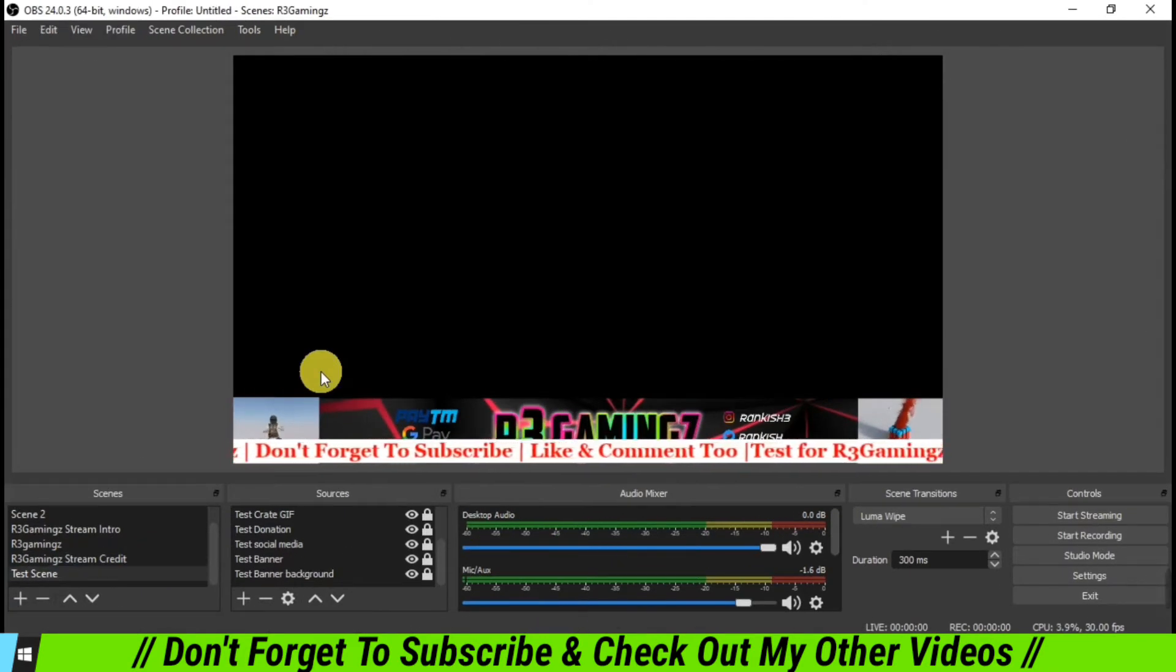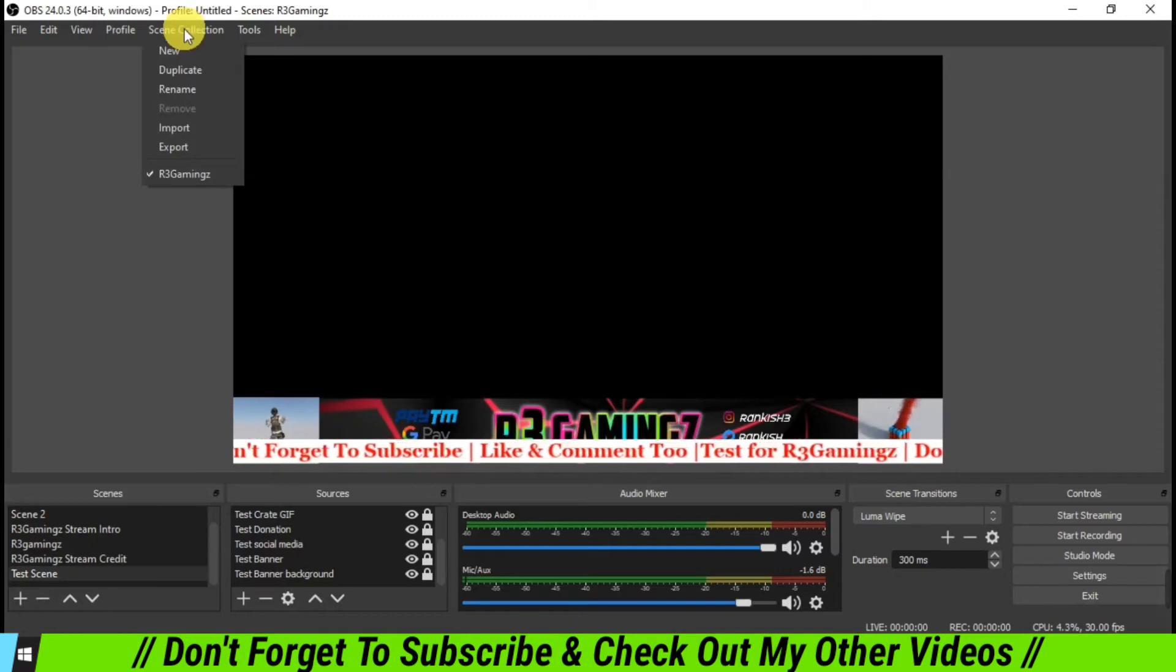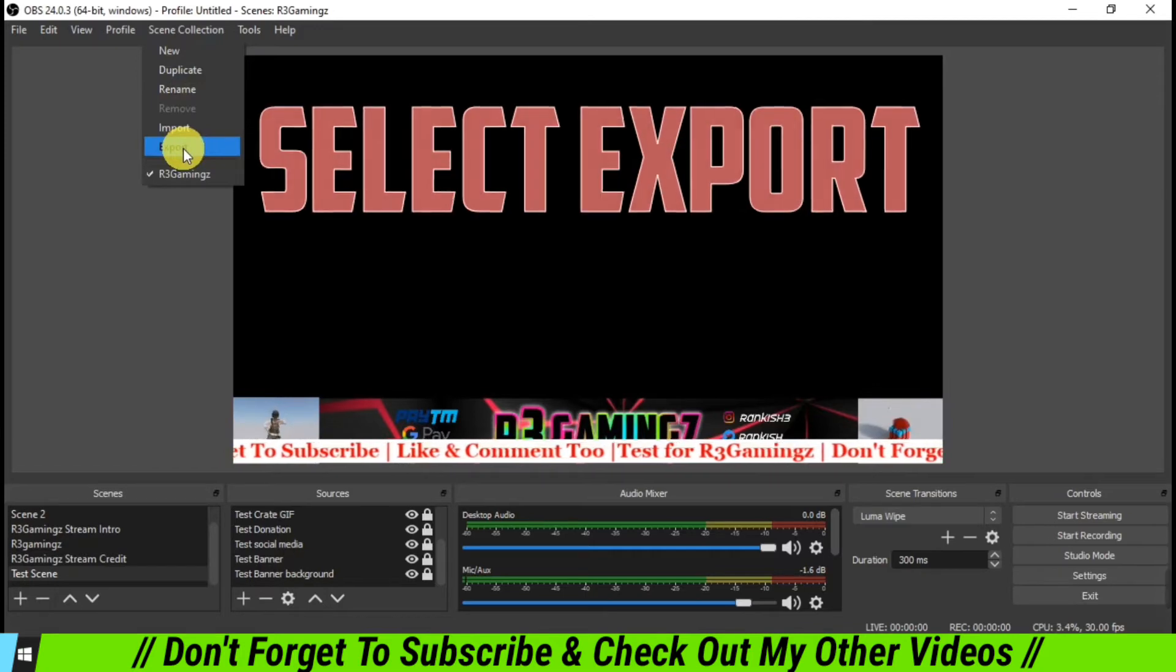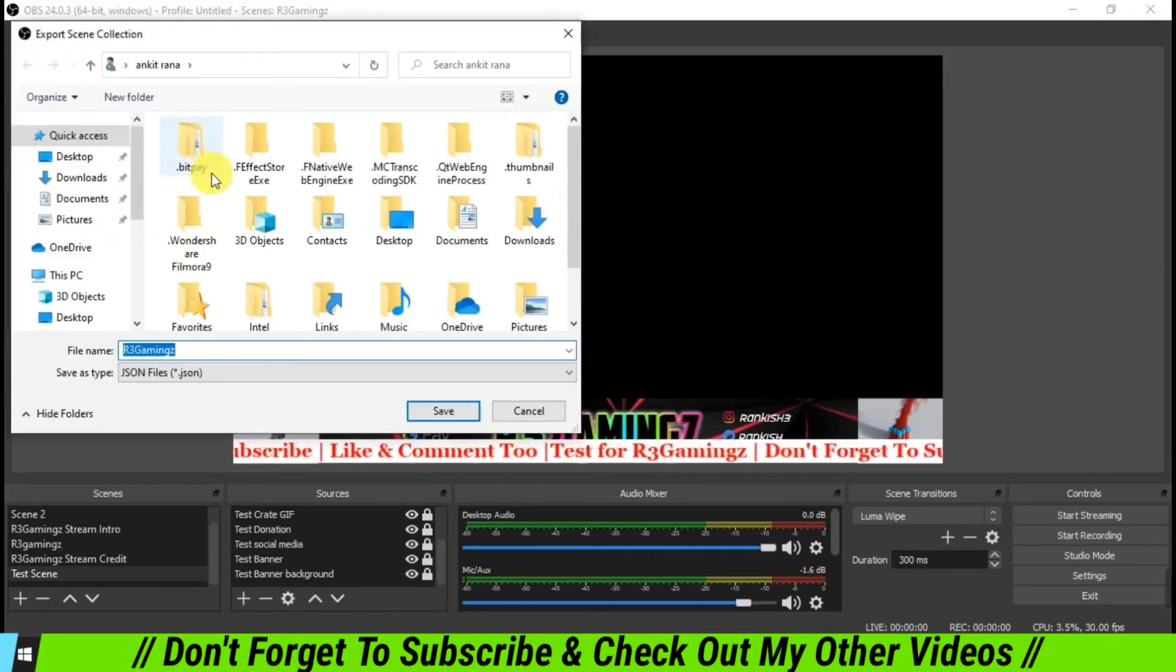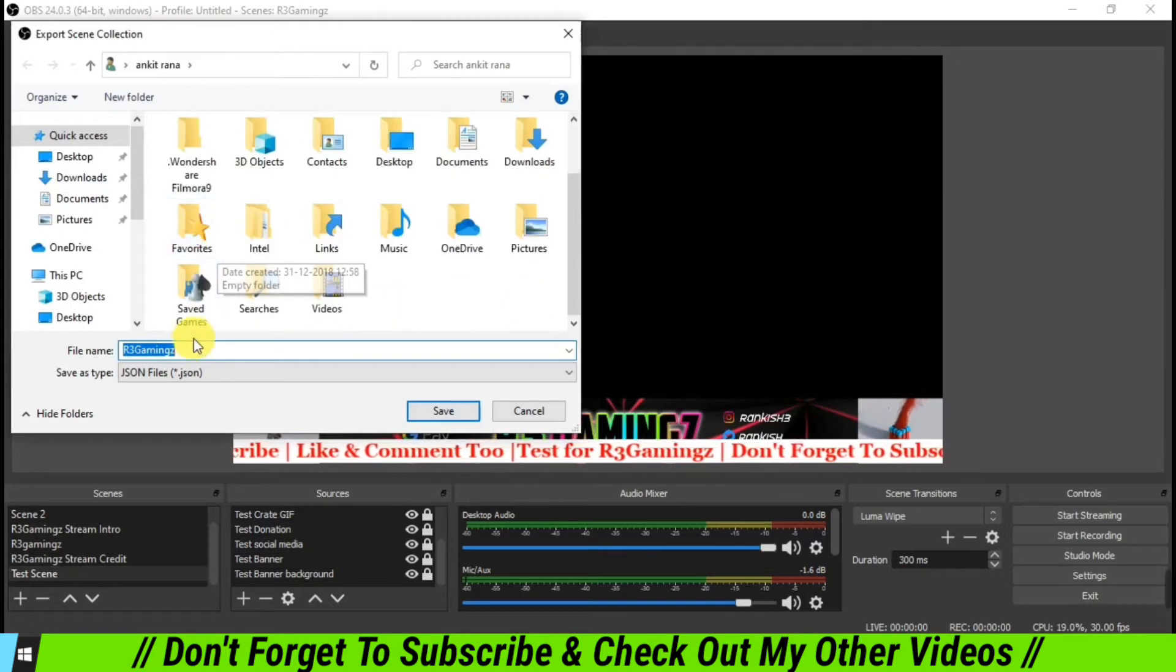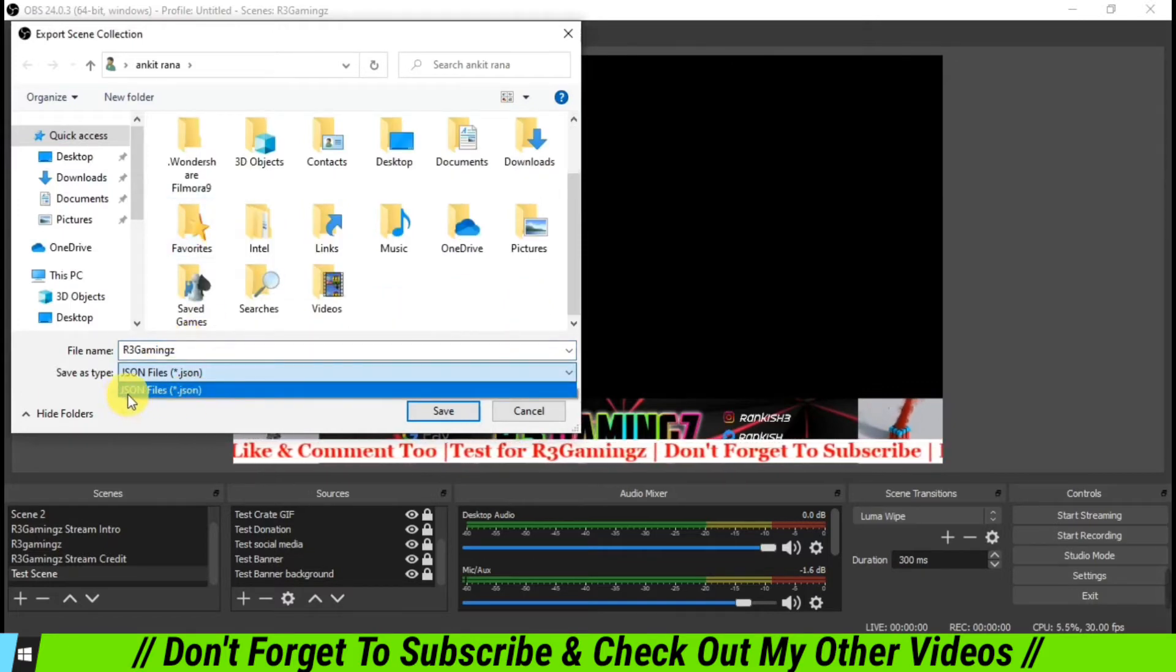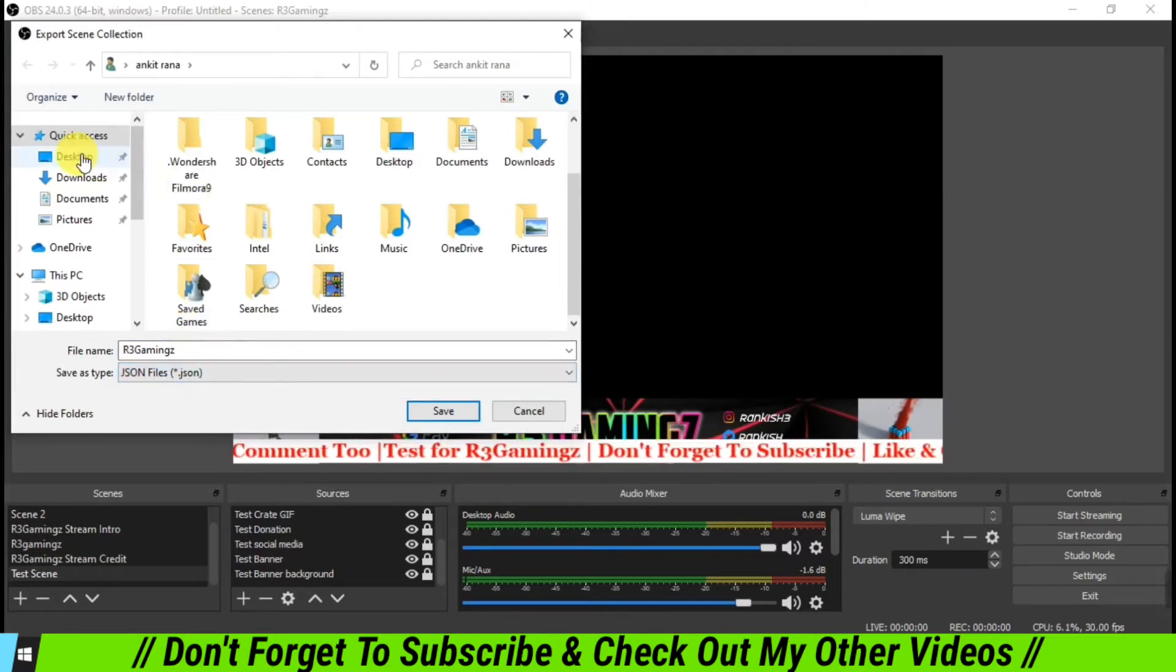What we are going to do is we are going to click on Scene Collection, and then we are going to do an export over here for the settings and scenes and the data of our OBS Studio. So click Export, and we are going to create a file which is a JSON file format, and we are going to save it.